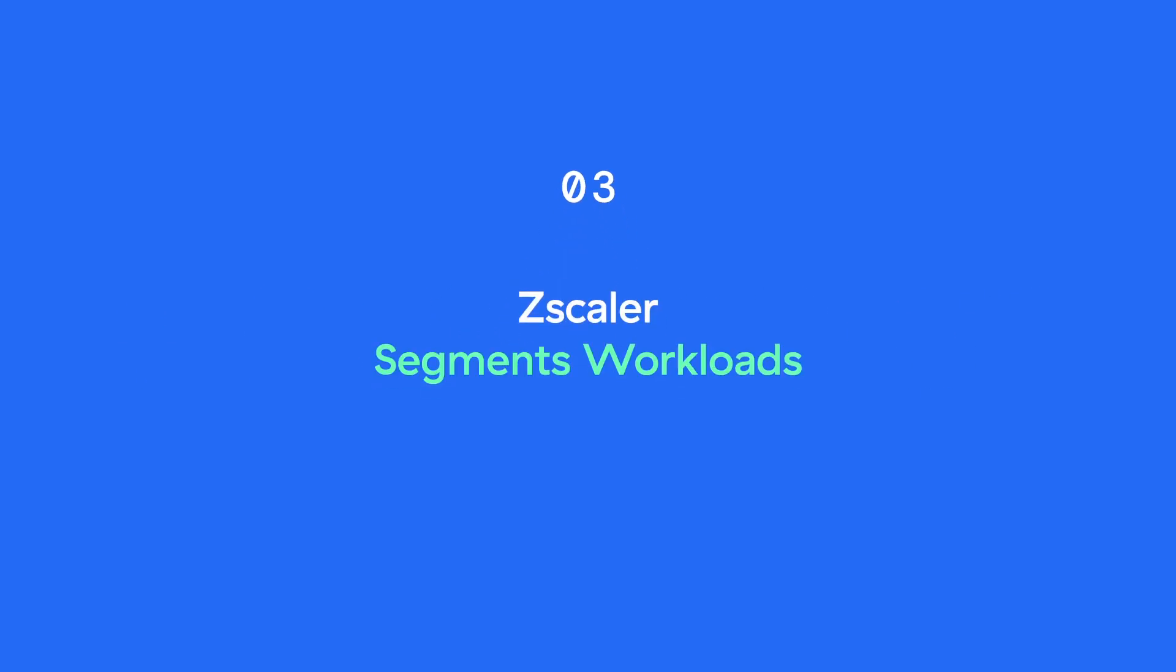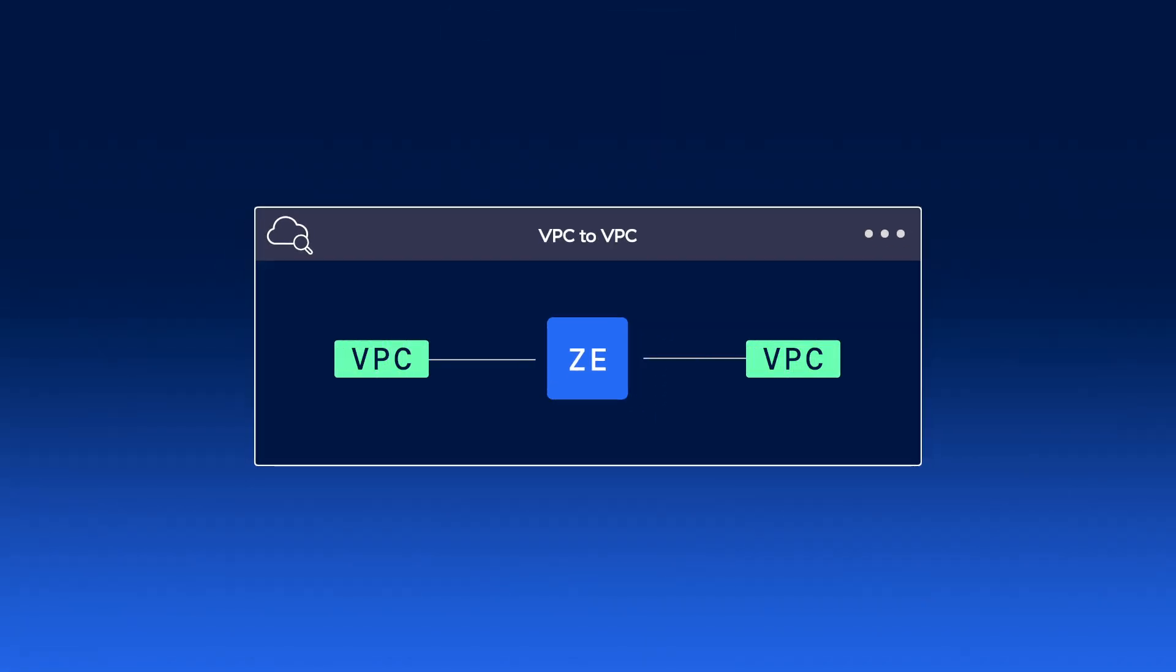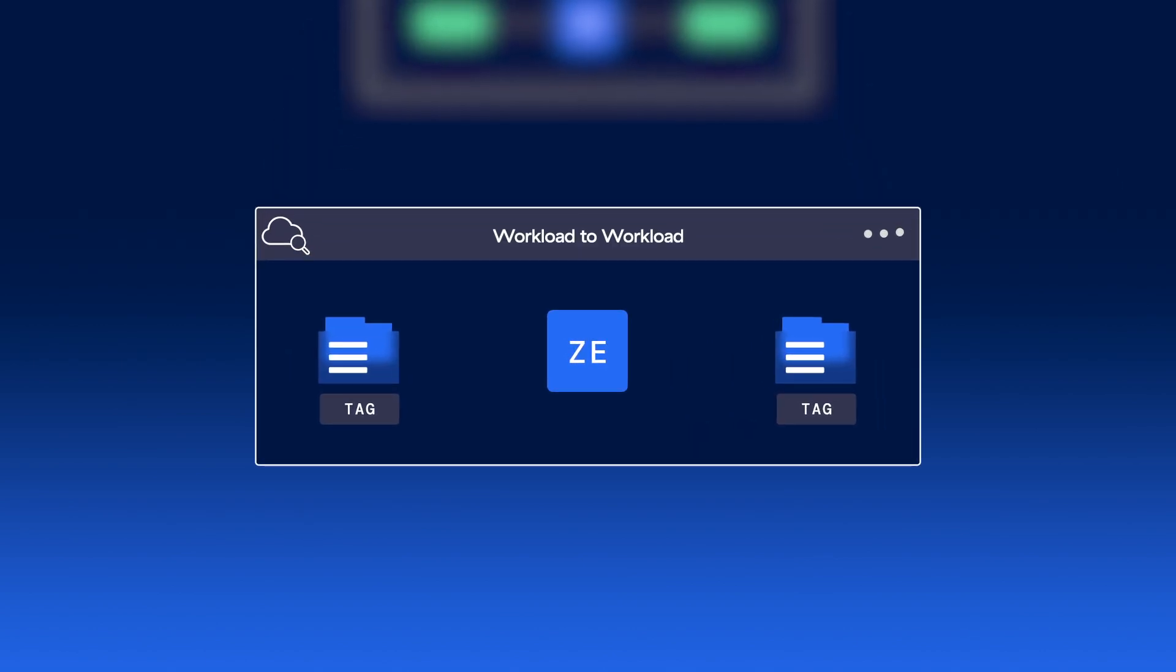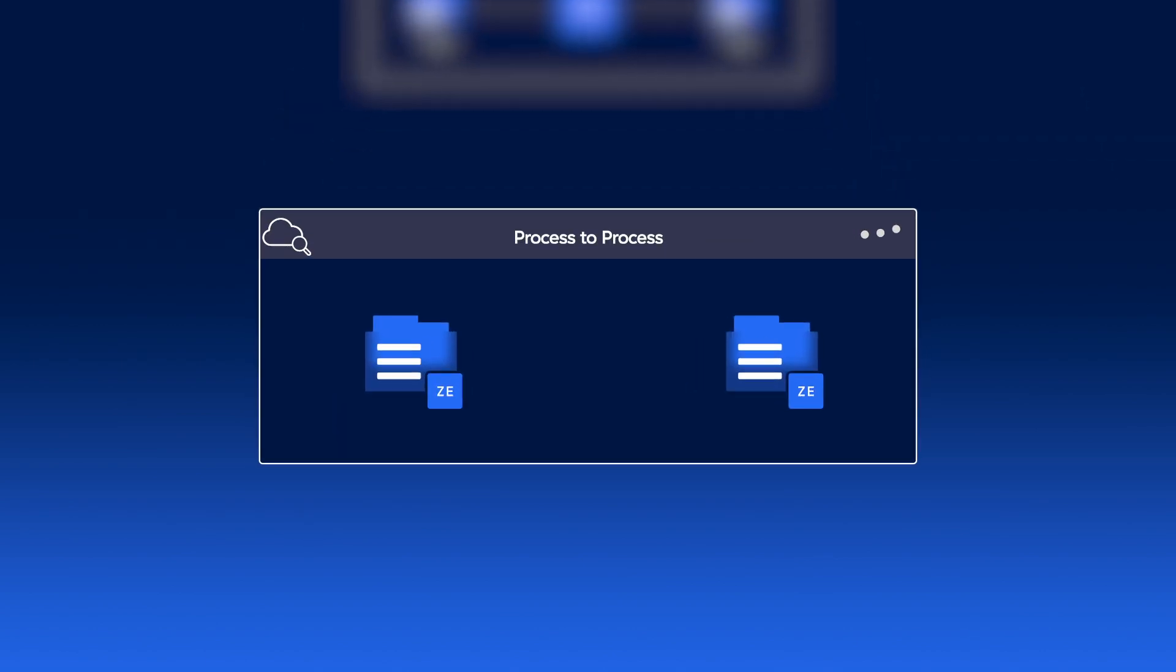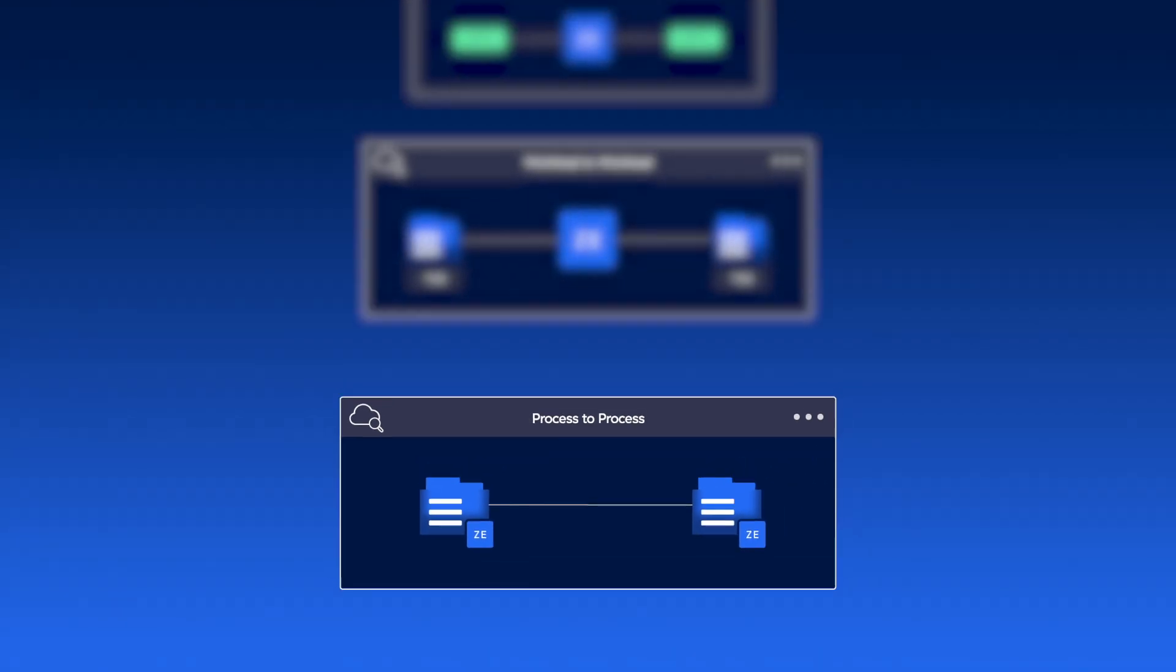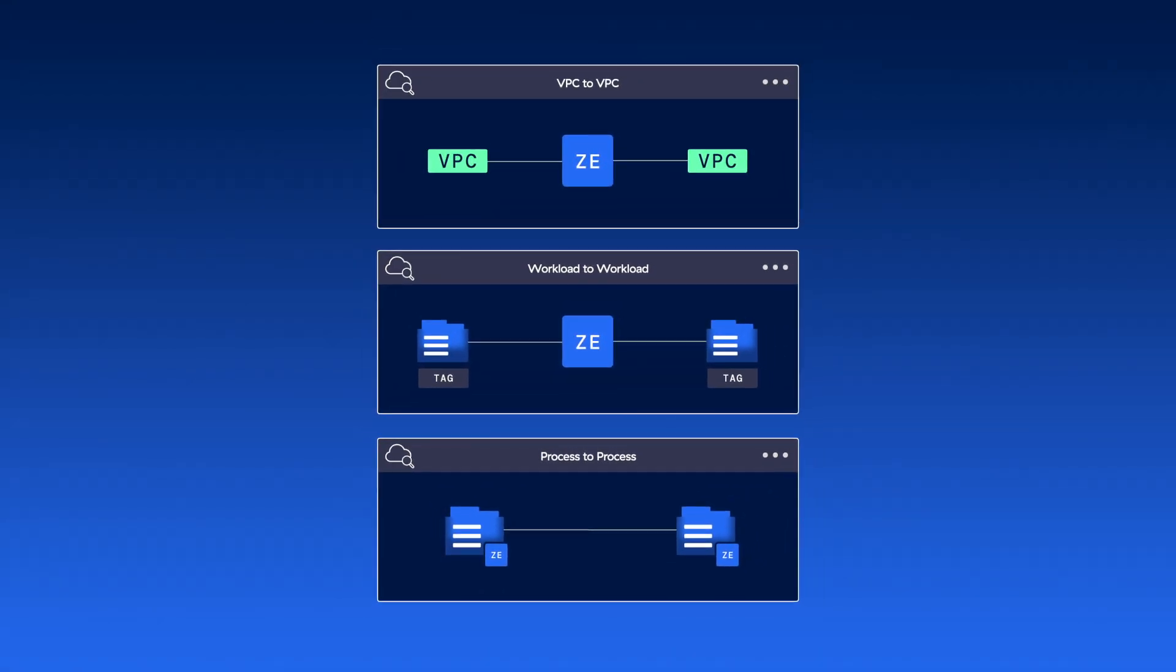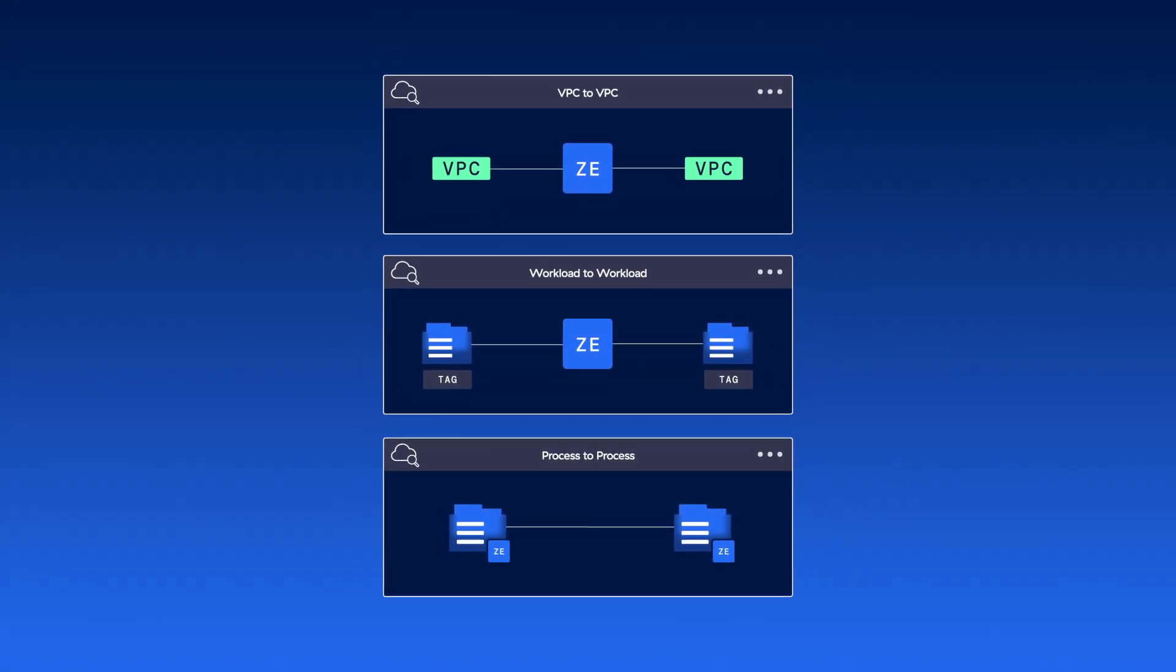Number three, Zscaler segments workloads between VPCs or VNets, between workloads using tags, and between processes, eliminating the need for east-west firewalls and legacy micro-segmentation products that were designed for the data center.